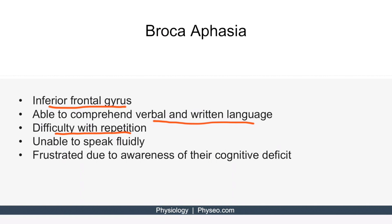Third, they are unable to speak fluidly. Fluidity refers to the ability to speak in a melodic and convincing manner. Because patients are able to comprehend verbal and written language, they recognize their difficulty with language and become frustrated. So these patients are often frustrated due to the awareness of their cognitive deficit.